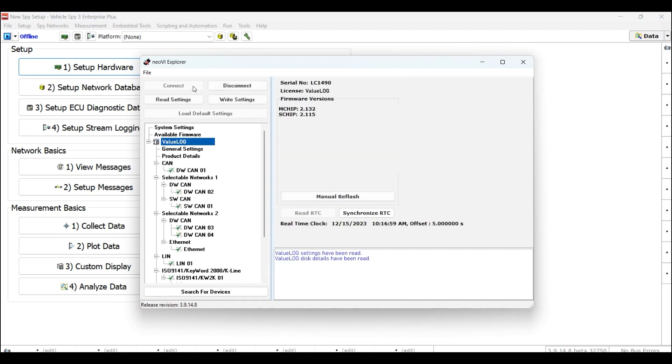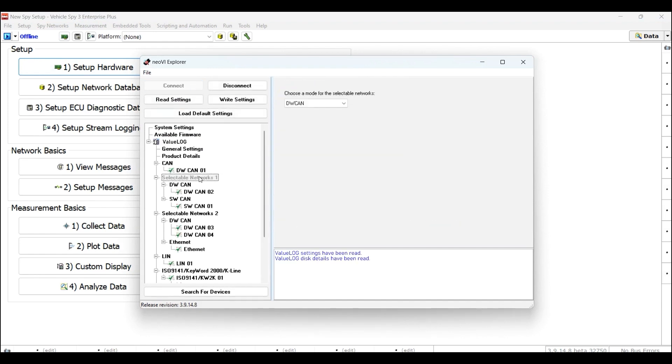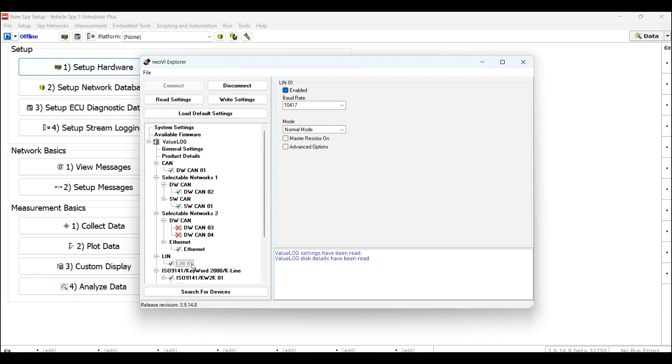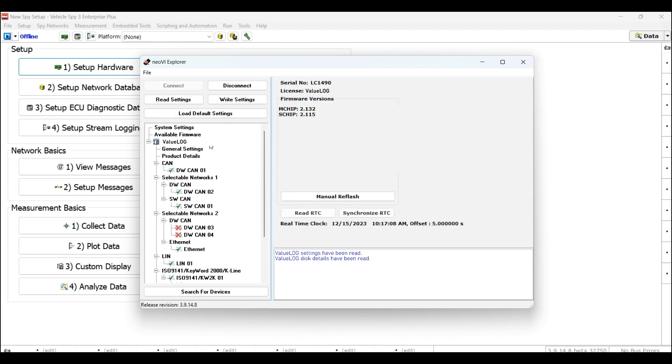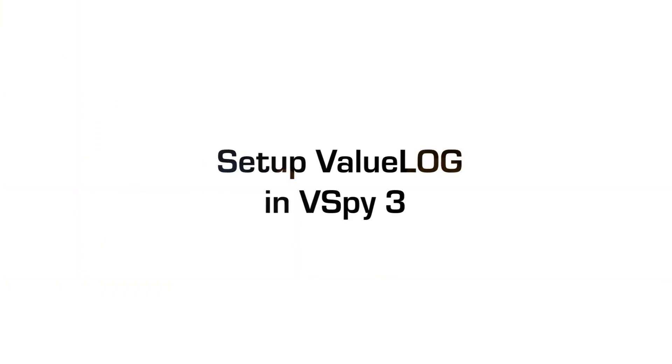In Neobi Explorer, you will be able to update your Neobi firmware, change CAN network settings, LIN network settings, and much more.